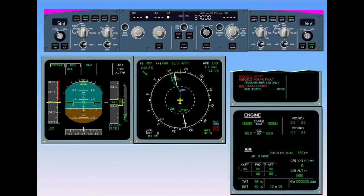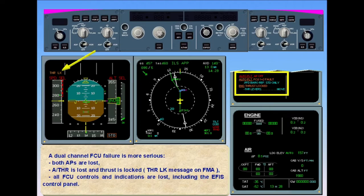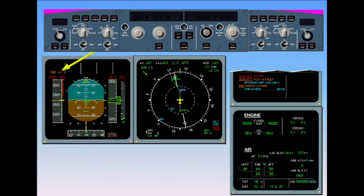A dual-channel FCU failure is more serious. Both autopilots are lost. Auto-thrust is lost and thrust is locked, with a 'thrust locked' message on the FMA. All FCU controls and indications are lost, including the EFIS control panel. The autoflight thrust-locked message is triggered every five seconds. The procedure requires the thrust levers to be moved out of the climb detent to recover manual control.